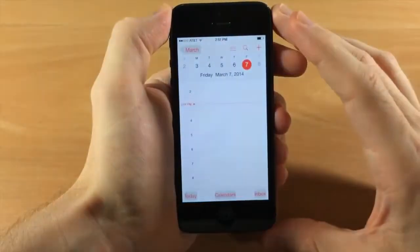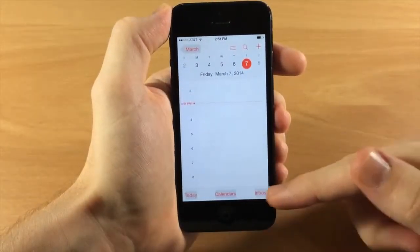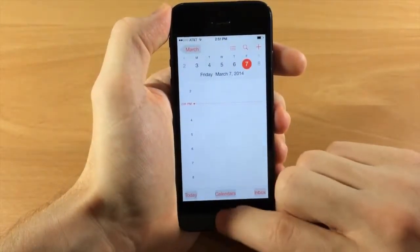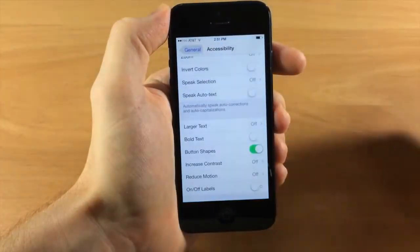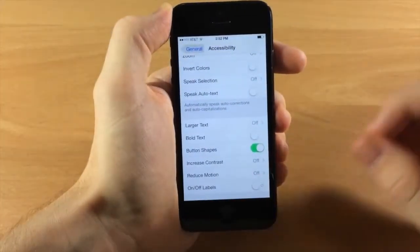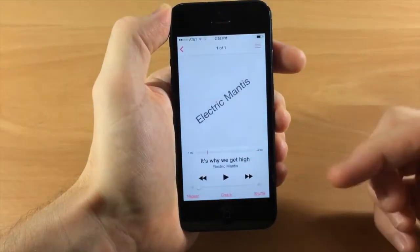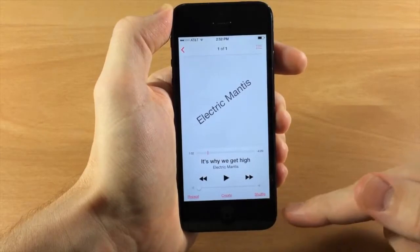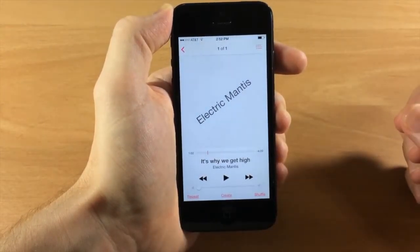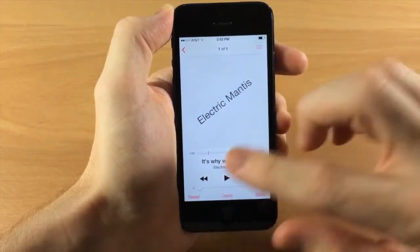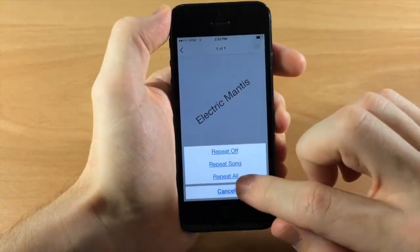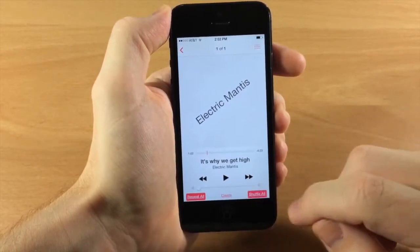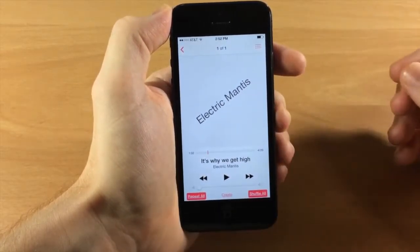In the Calendar app you can see the button shapes applied to items like inbox, calendars, and today — it highlights them to make them more visible. In the Music app, the repeat, create, and shuffle buttons get underlined. When toggled on, those options also get a dark background to show they are enabled.